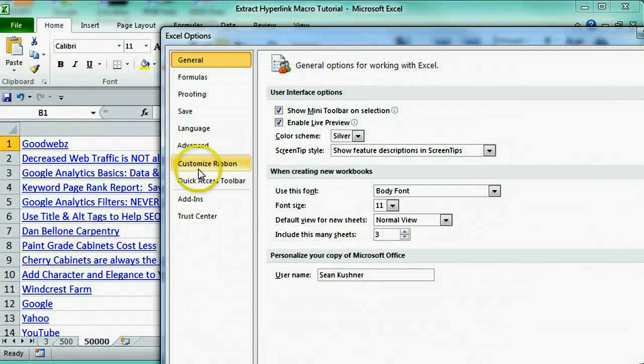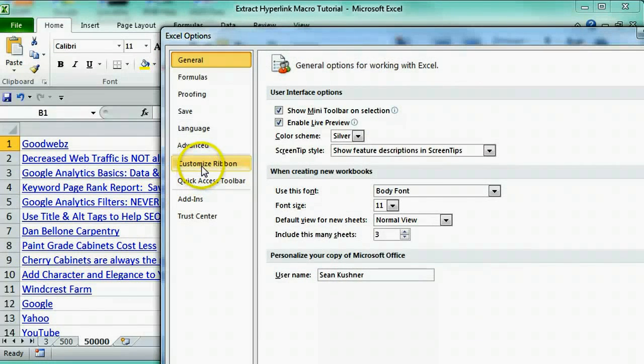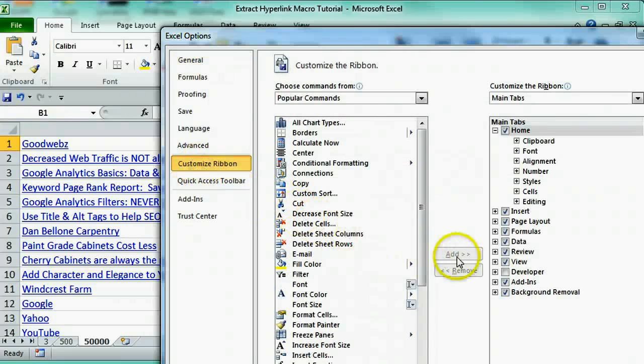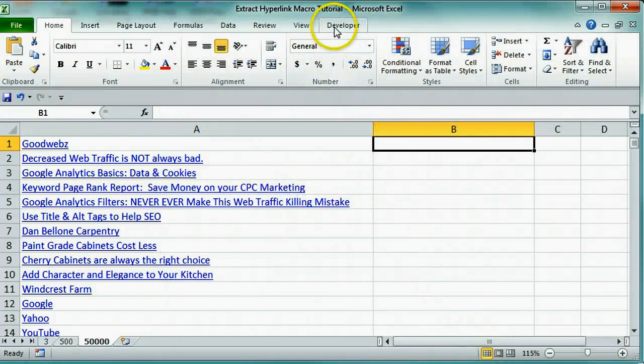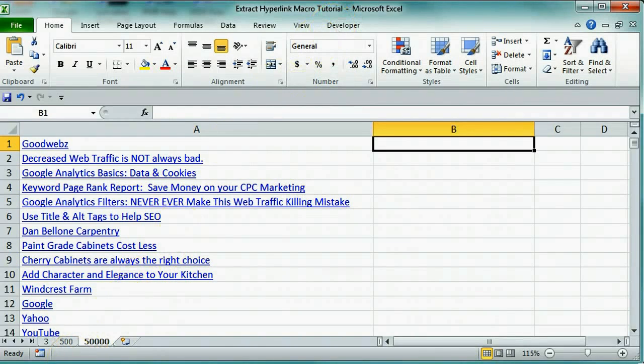Now look at the Customize ribbon on the left panel. Click that and over here select Developer. Hit OK and you'll notice that we have a Developer tab at the top.